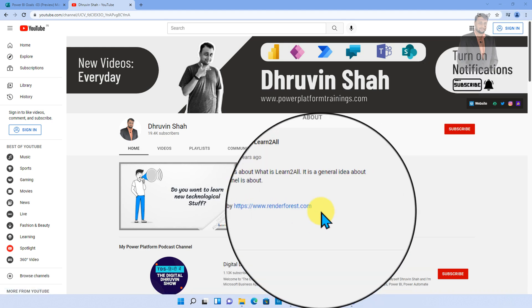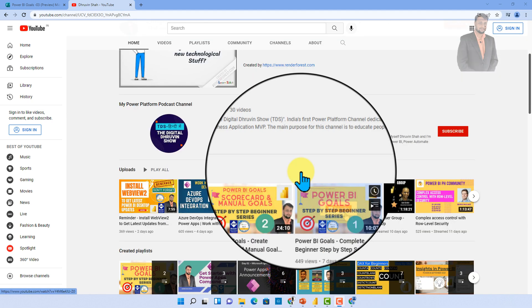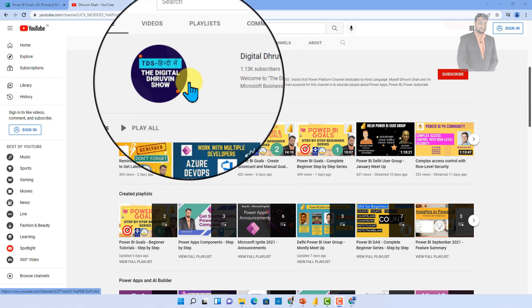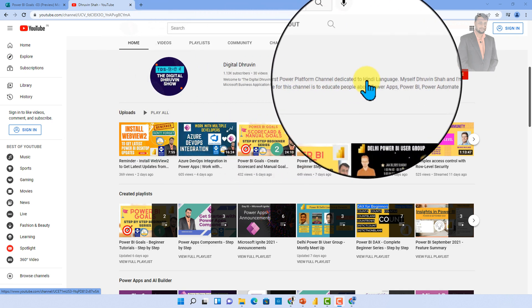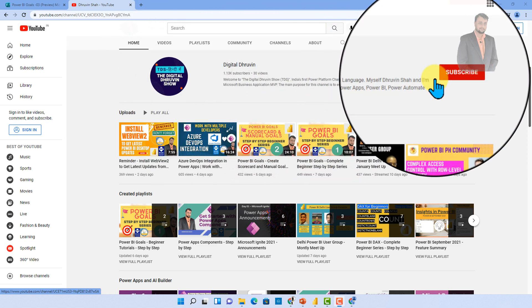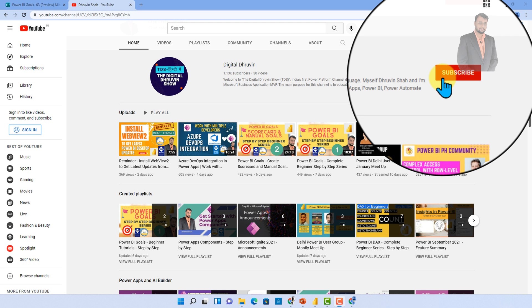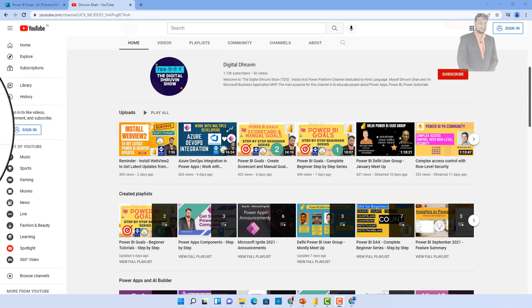Also I recommend everyone to subscribe my another channel called Digital Dhruvin. This is the channel where I am uploading short content and Hindi content on power platform. So subscribe that channel and show your love over here as well. With this this is Dhruvin signing off. See you in the next session with the amazing content. Till then have a great day. Goodbye.